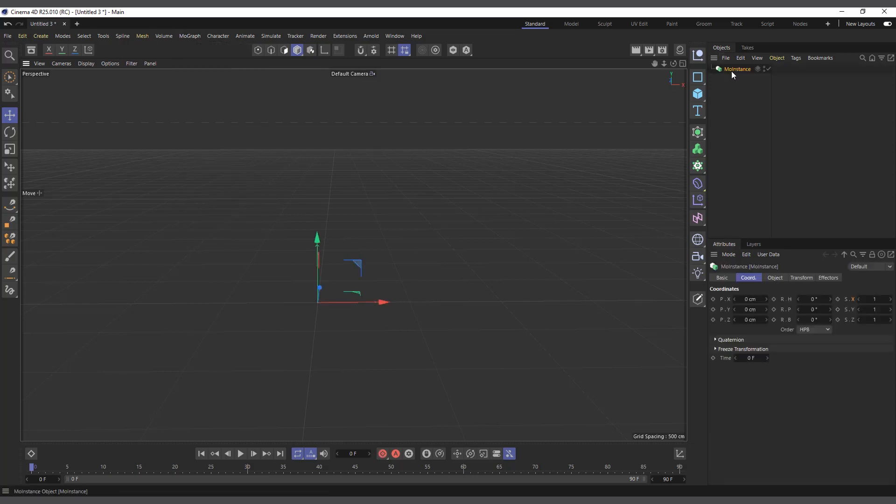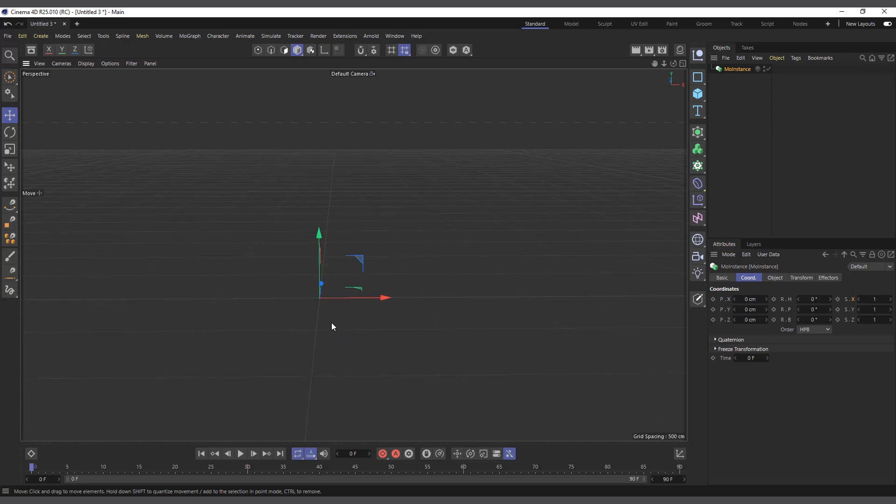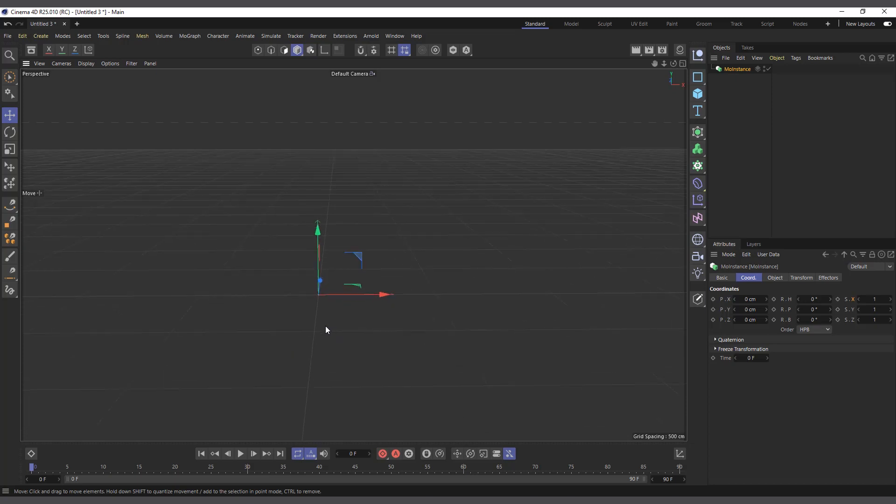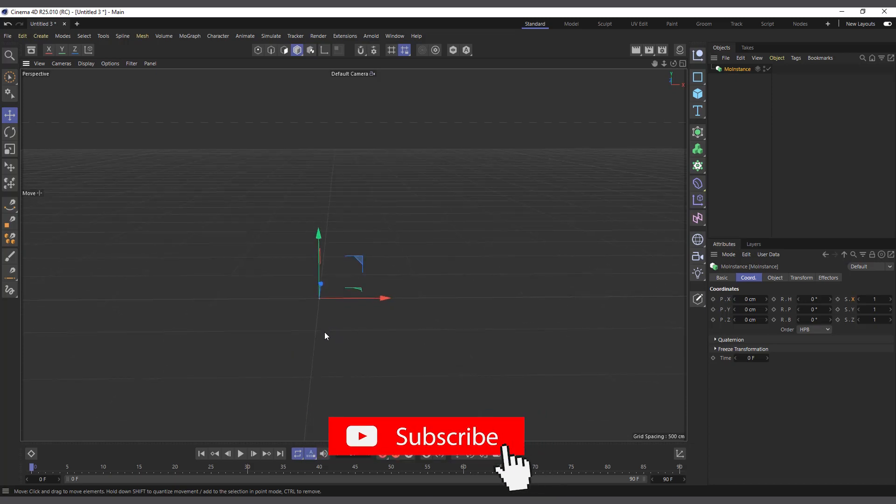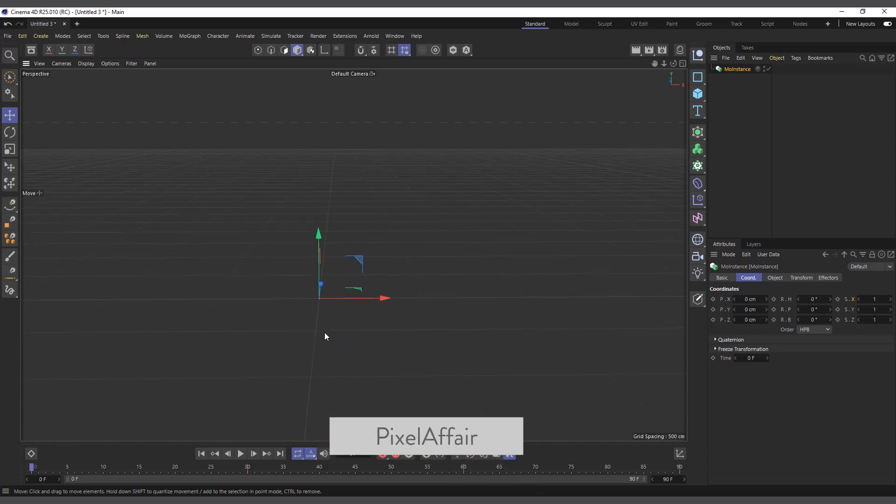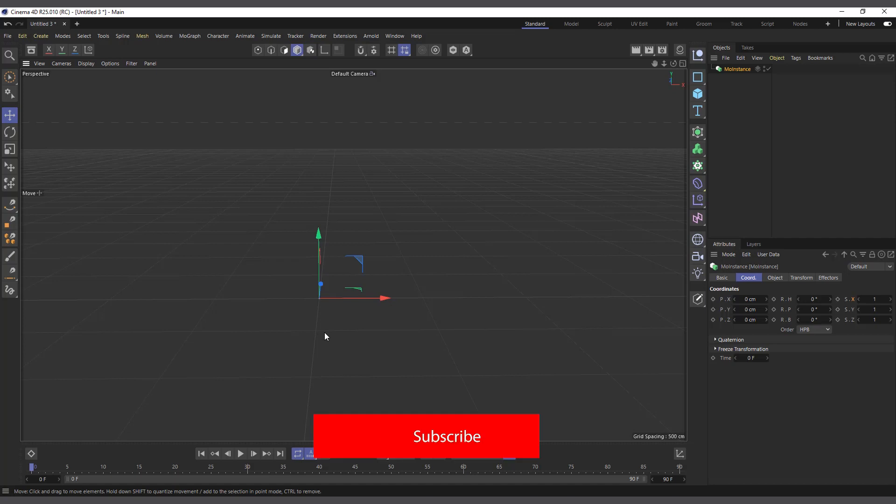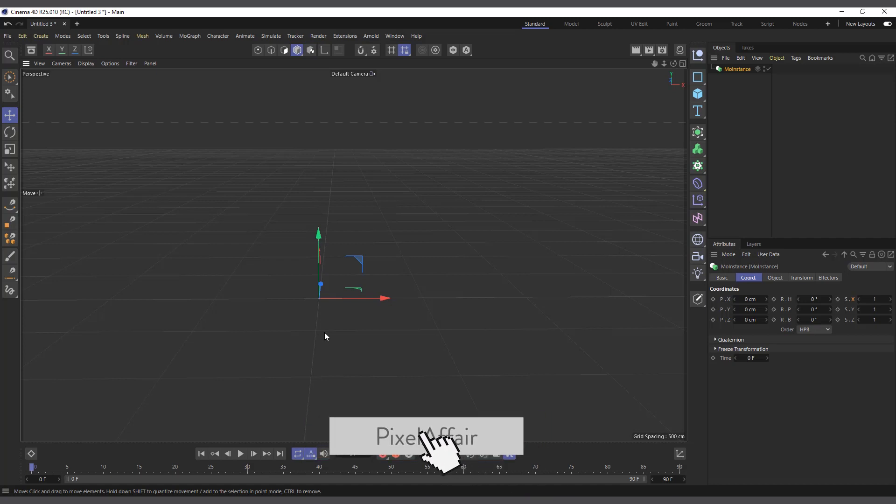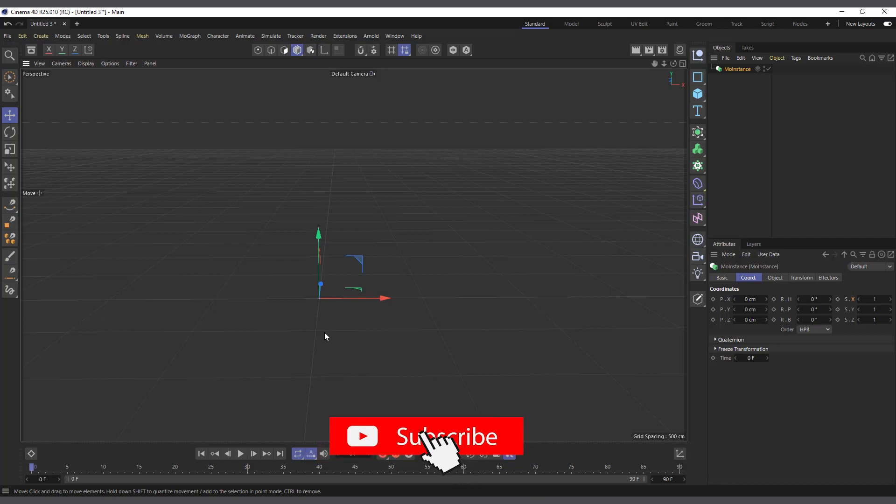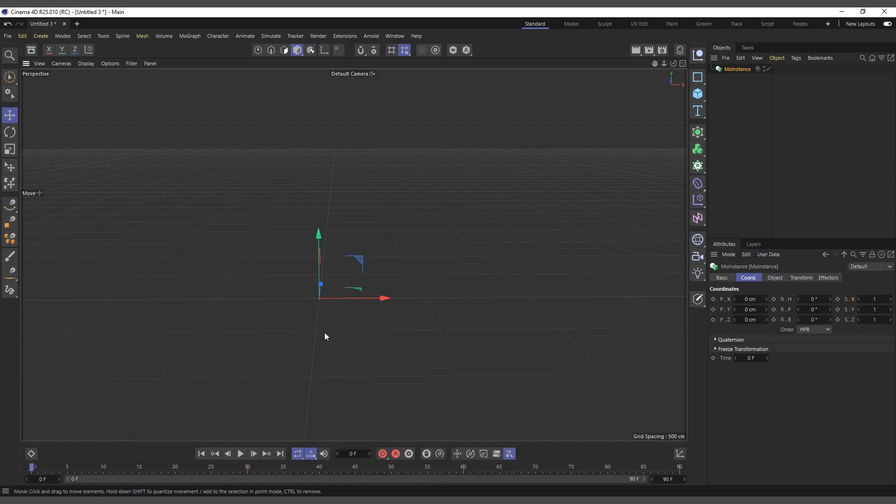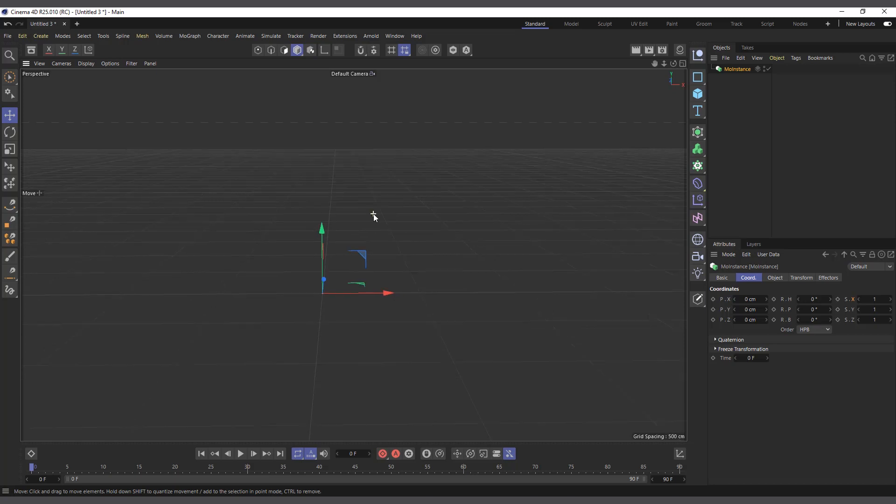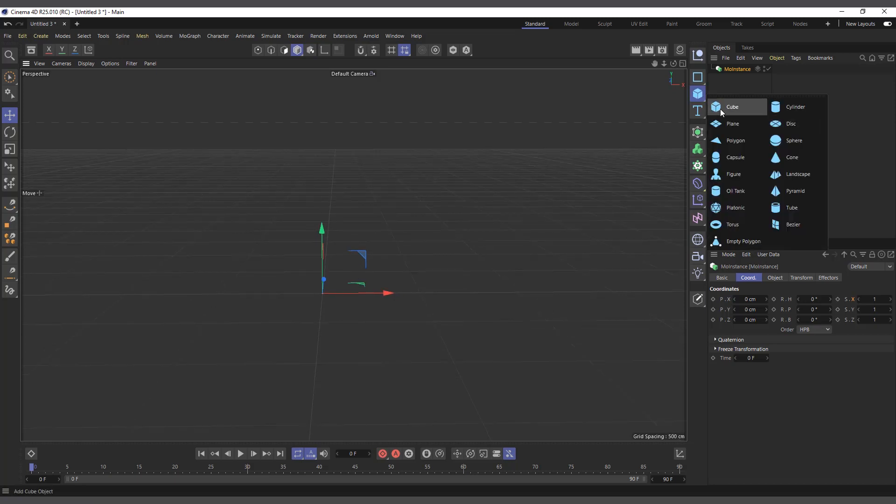So I'll create a MoInstance and what the MoInstance basically does is it takes any object that you've animated or any animation of an object and creates instances in history. So it basically leaves you a trail of your animation. I'll go ahead and demonstrate that.